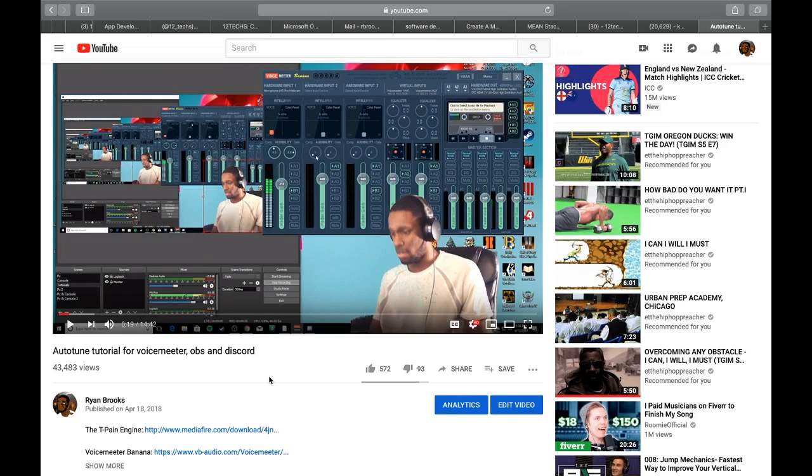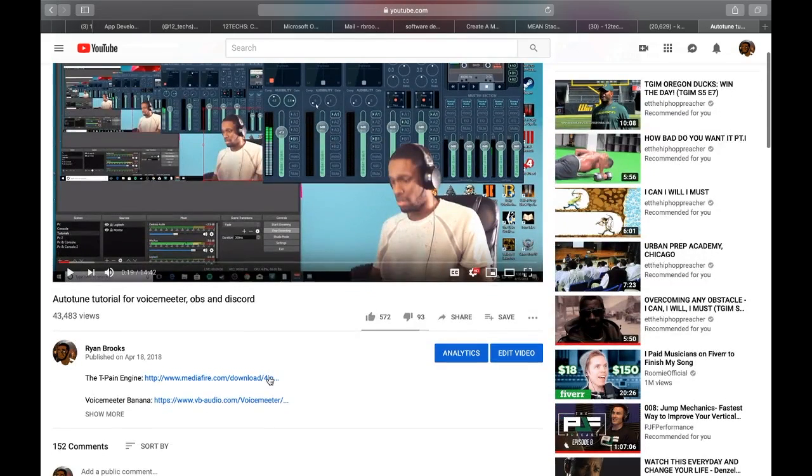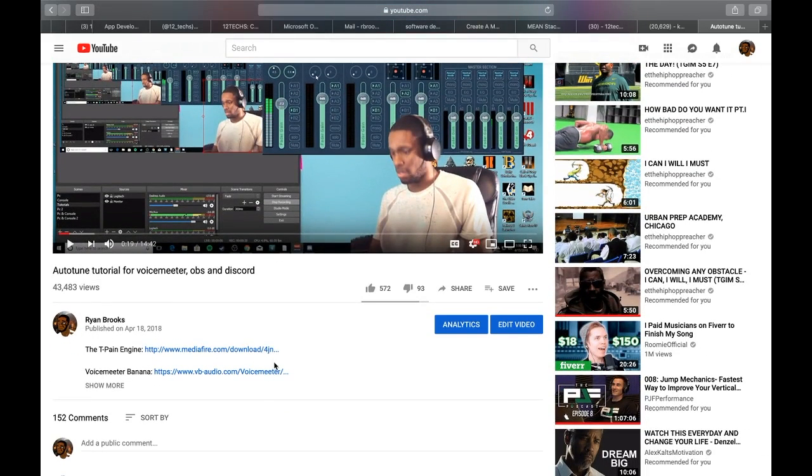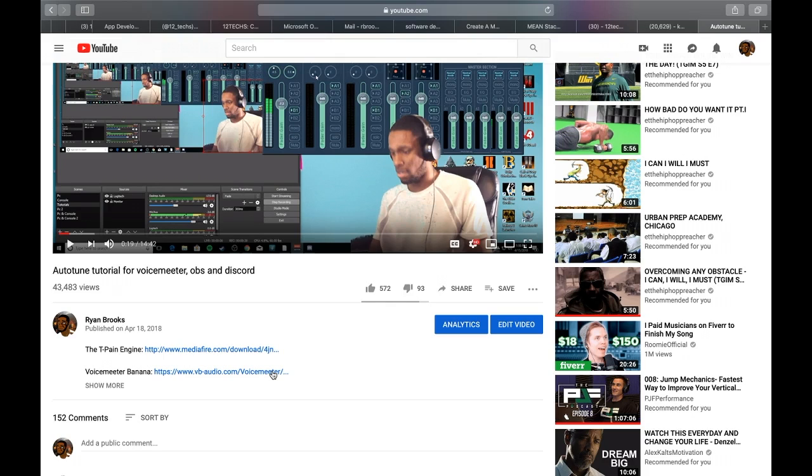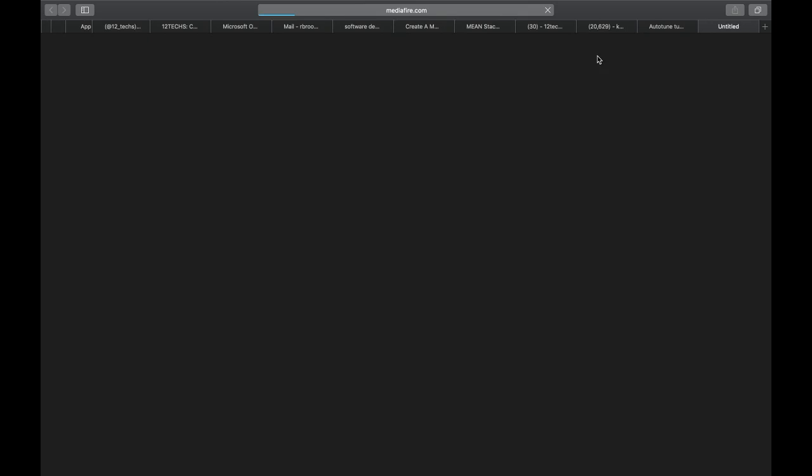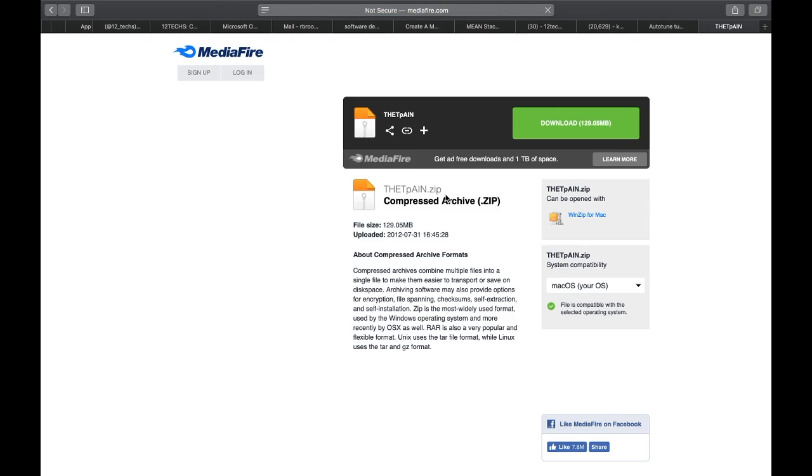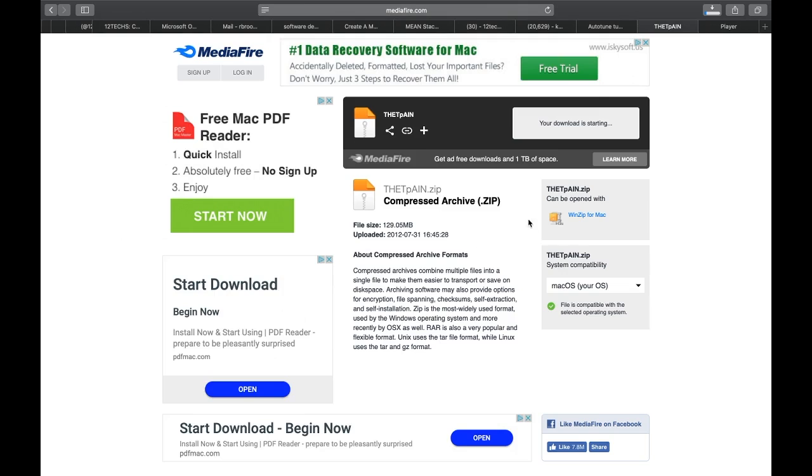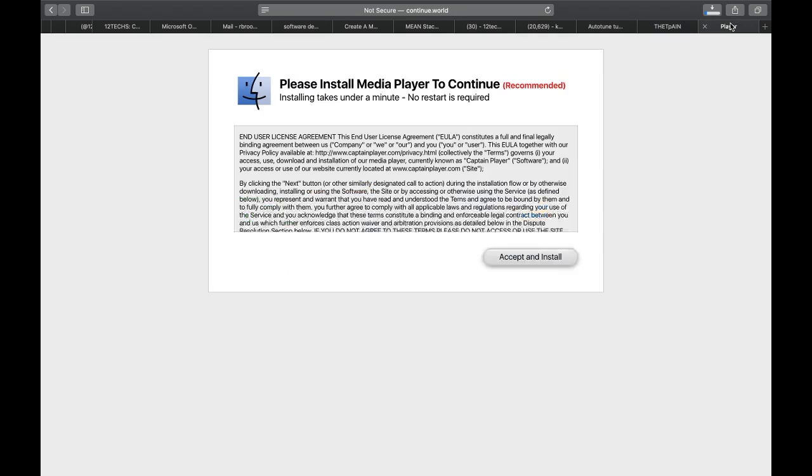This is basically from the video that I have right here, an auto-tune tutorial for VoiceMeter OBS Discord. I did this on Windows, and now someone wants to know the same thing on Mac, so I'll just take the T-Pain and the VoiceMeter Banana. Soon I'll be making a VoiceMeter Potato. Let me know if you want to see that also on the Mac.